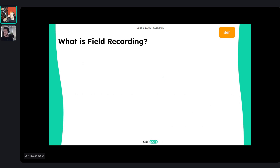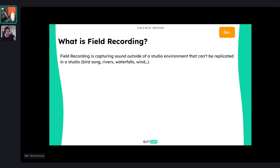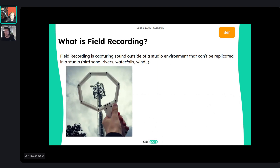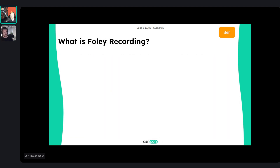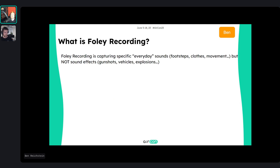A brief overview: field recording is capturing sound outside of a studio environment that can't be replicated in a studio — like birdsong, a river, or a waterfall. It's not only normal microphones; you can use electromagnetic microphones, contact microphones on water, whatever. Often it just means sitting in a field enjoying nature and recording what it has to offer. Foley is capturing specific everyday sounds like footsteps, clothes, and movement — but not sound effects like gunshots or vehicles.